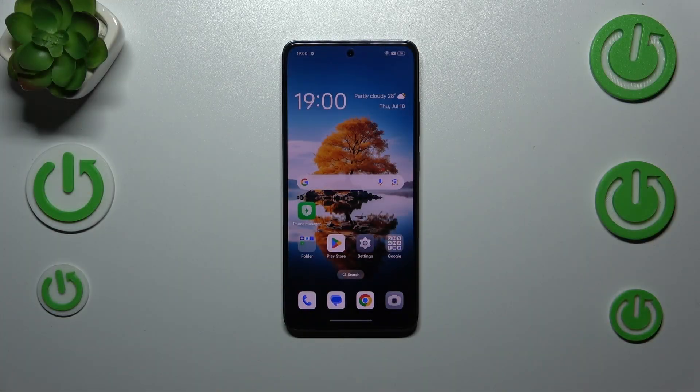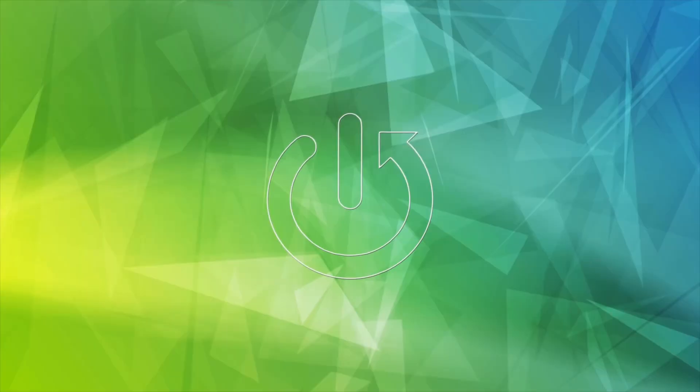Hi everyone. In front of me I've got the OPPO Reno 12 FS and let me share with you how to change the ringtone on this device.